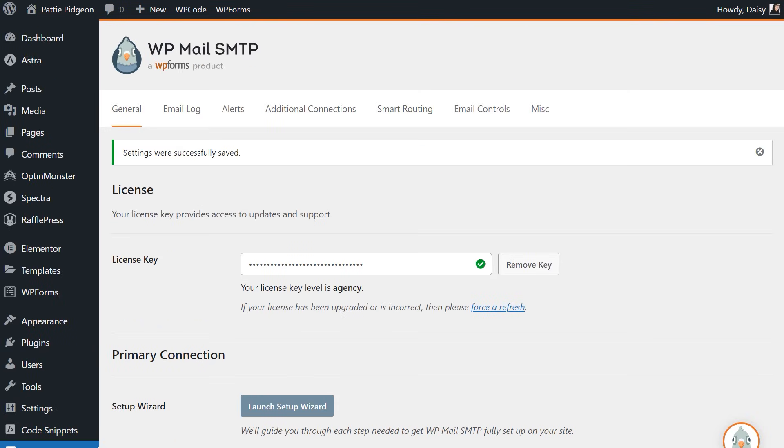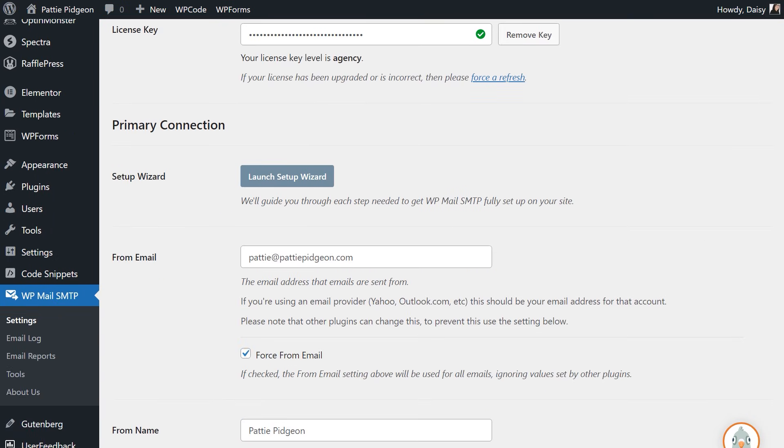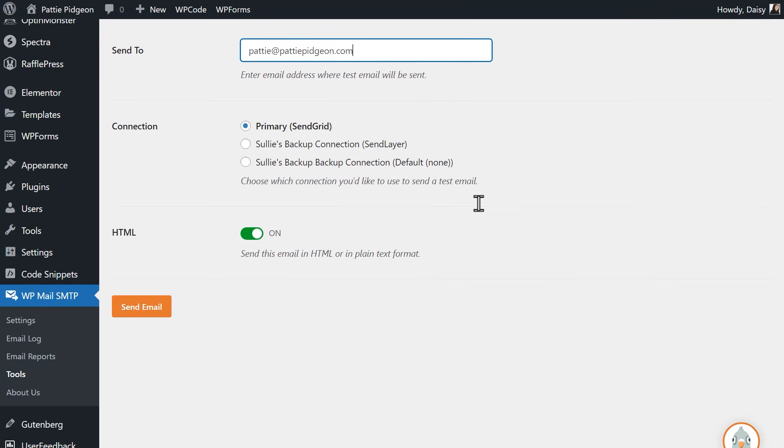To make sure everything is working properly, let's send out a test email. Click on the Tools tab under WP Mail SMTP on the left side menu to be taken to the email test page. In the Send To field, you can enter whatever email address you have access to to receive the test email. When you're done, click Send Email.